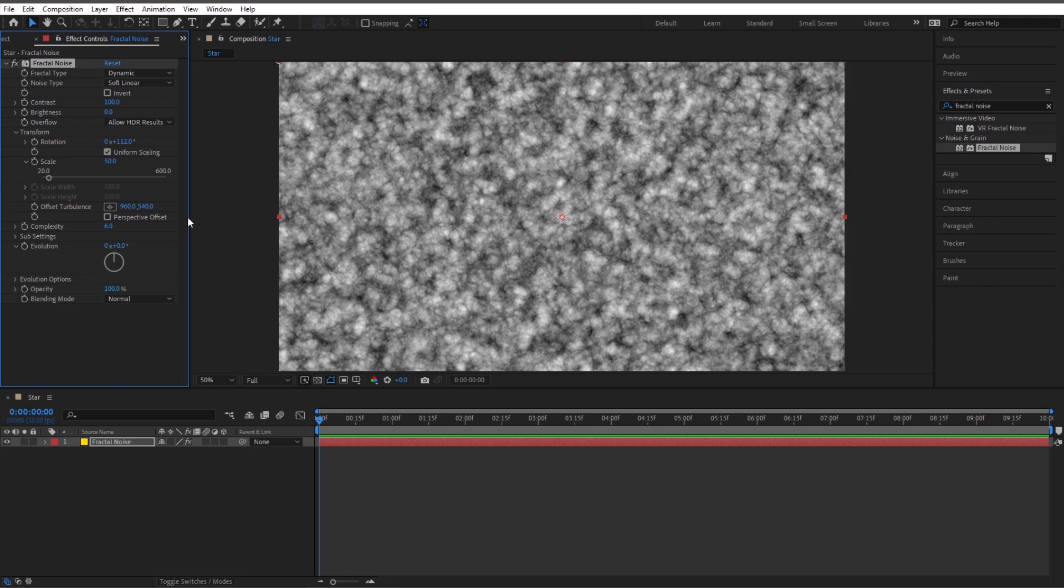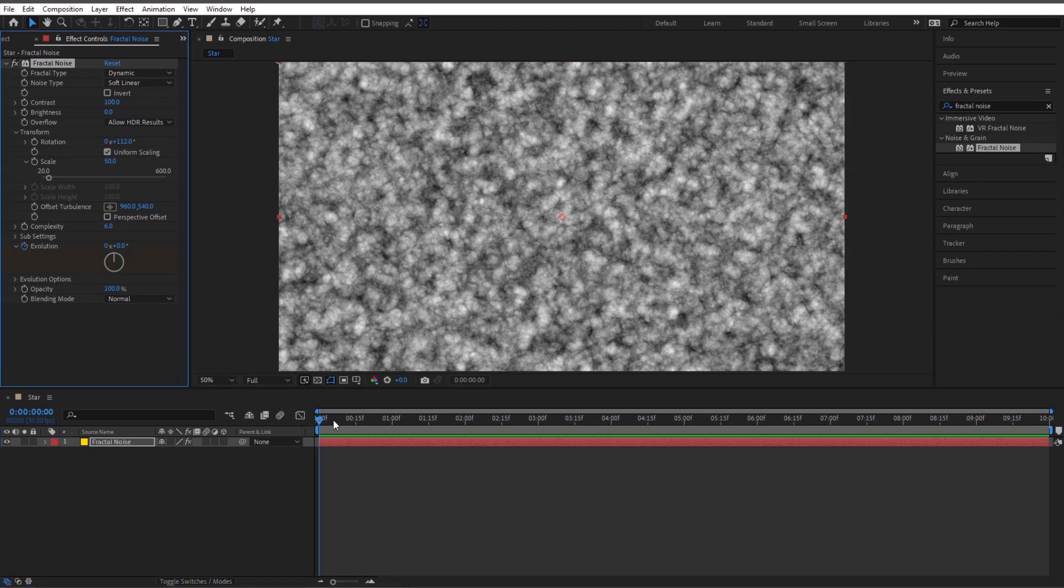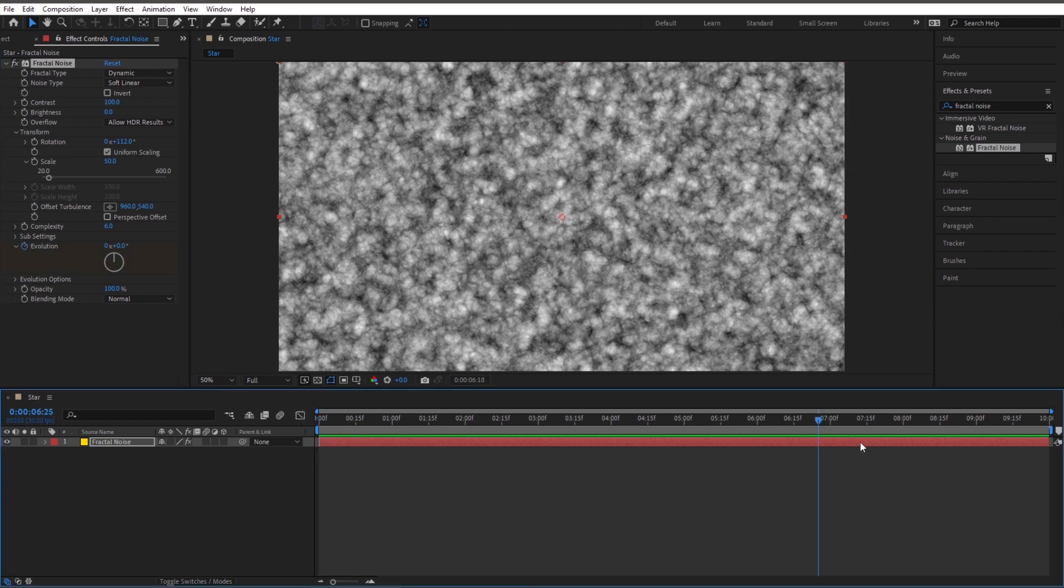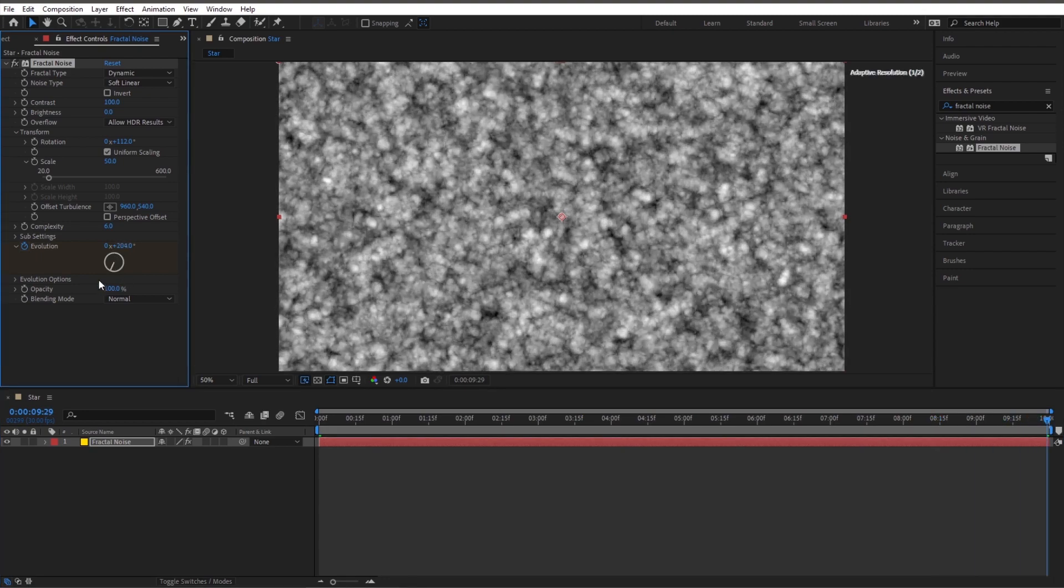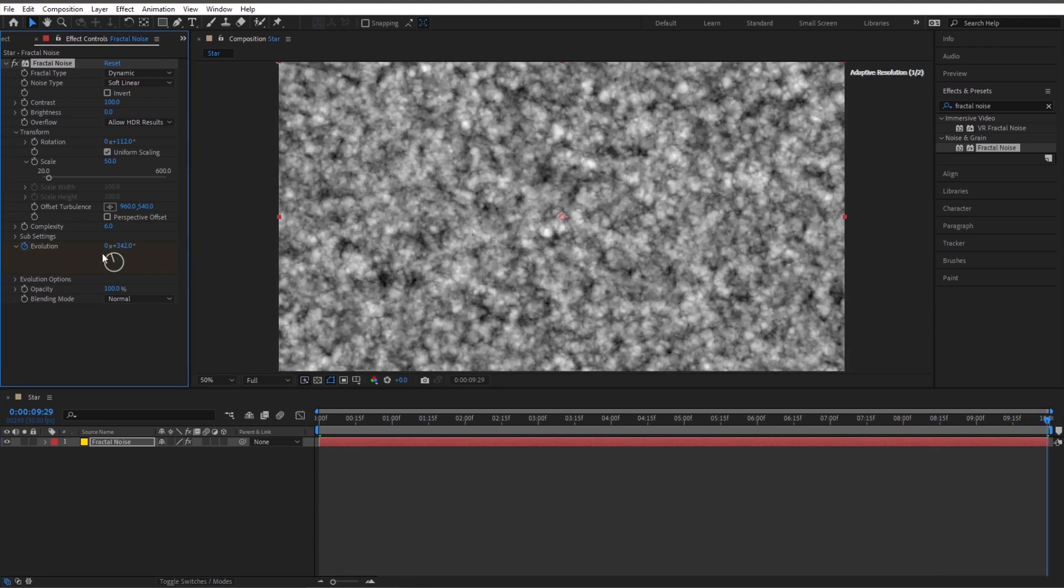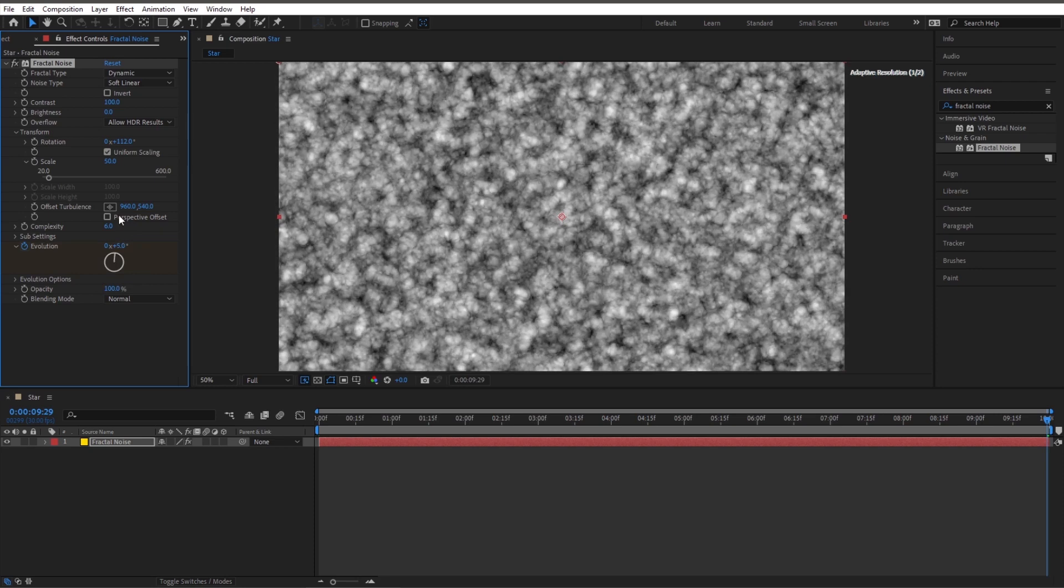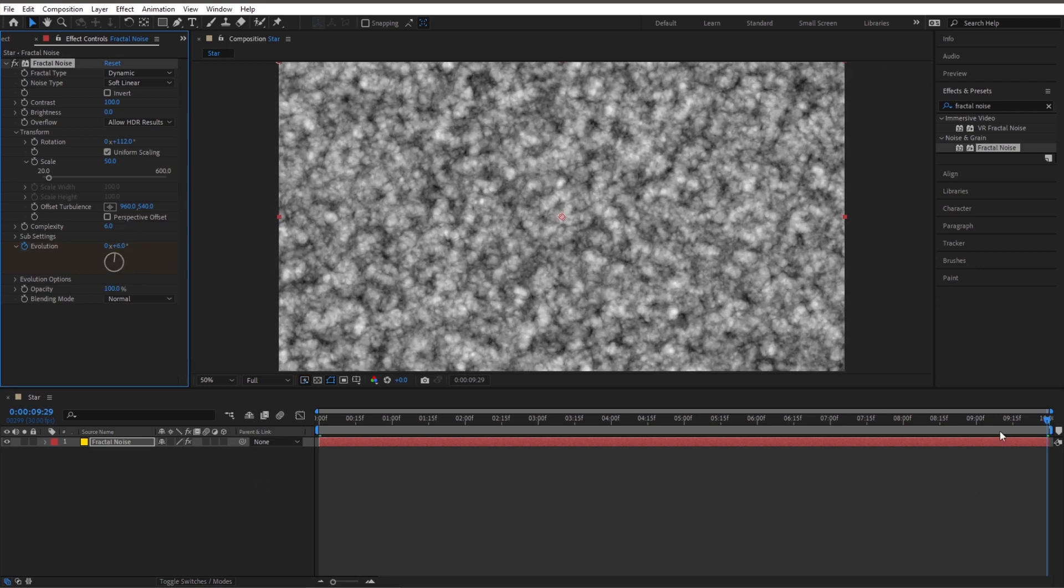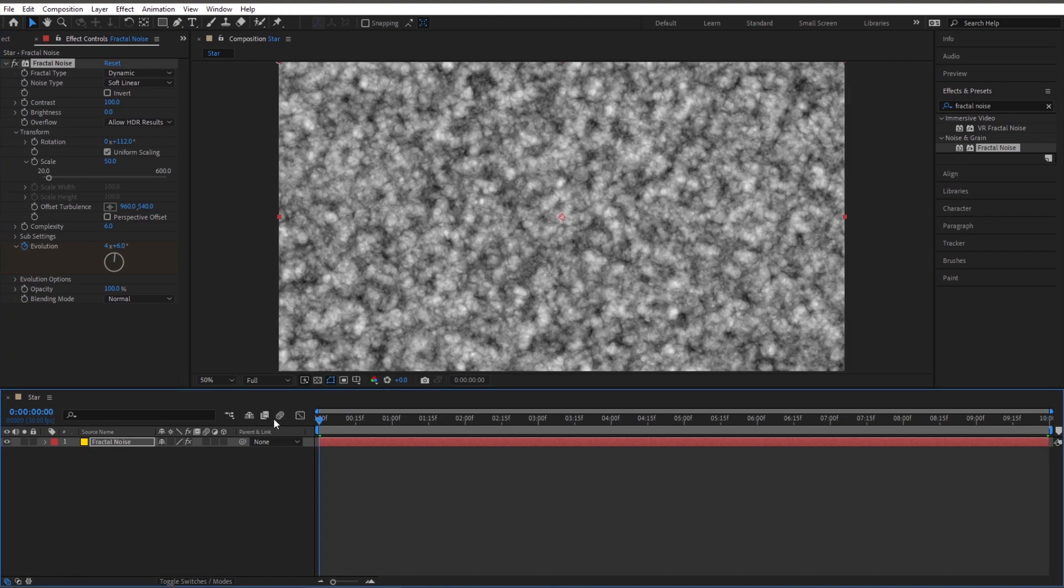Let's have this thing moving around, bubbling around to make it look like the surface of our sun. Let's go to our evolution, make sure we're at the beginning of the timeline. Let's click on the stopwatch, bring it all the way to the end. Let's say we start at zero, let's do it four times, four times in ten seconds.